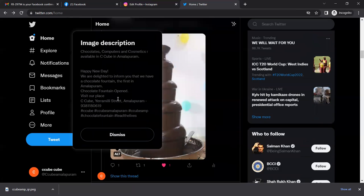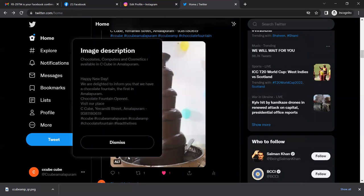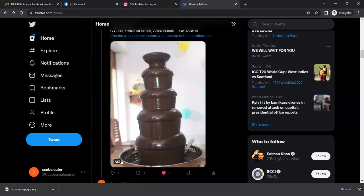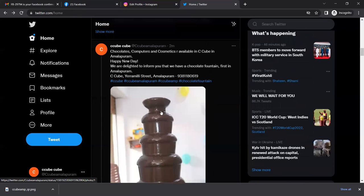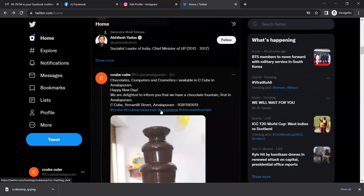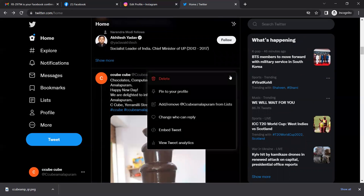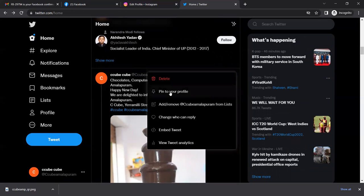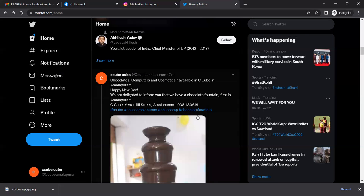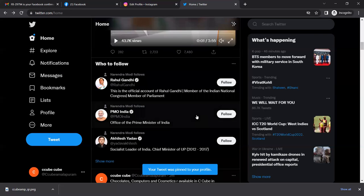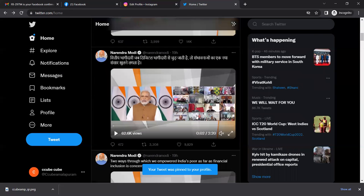If you have an image, you can use the alt tag. This alt tag is very easy for visually impaired persons. If you have a post in your profile, you can pin it to your profile.